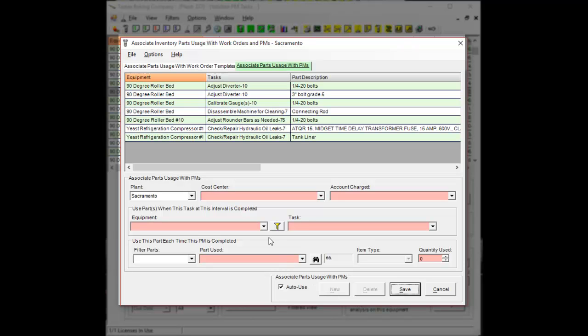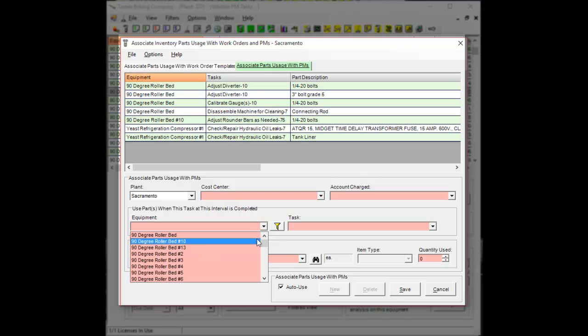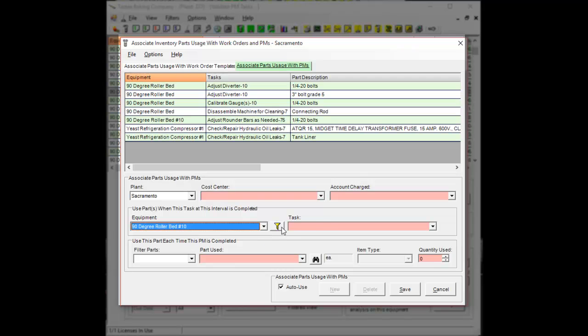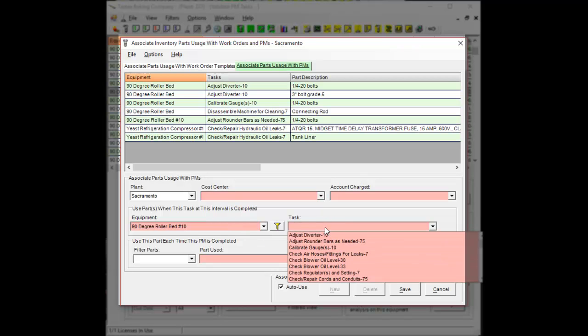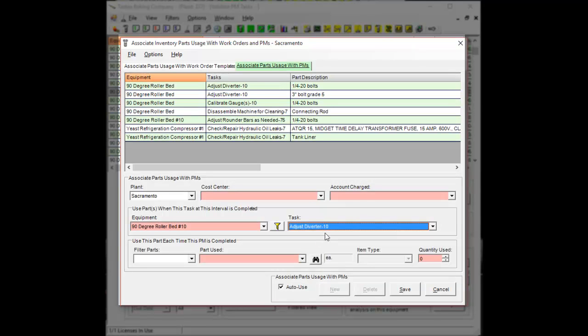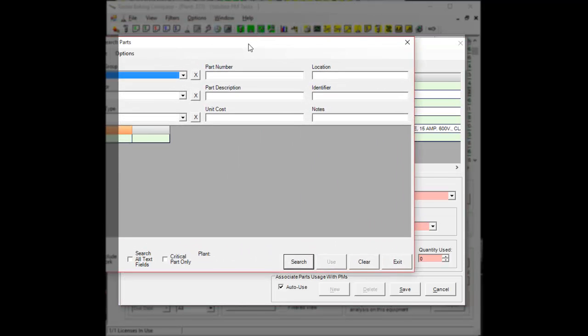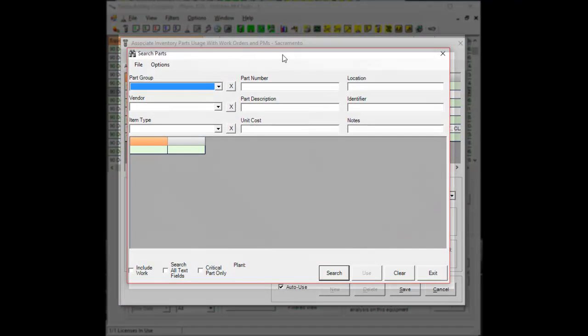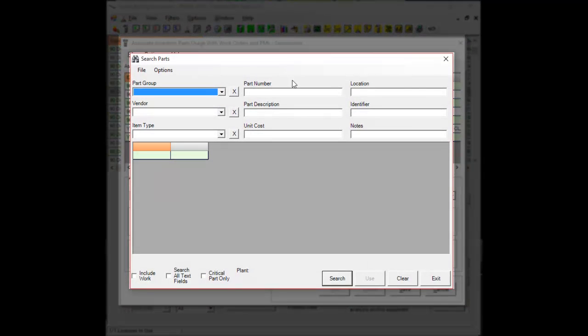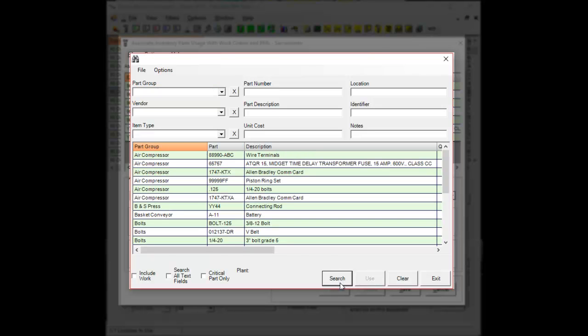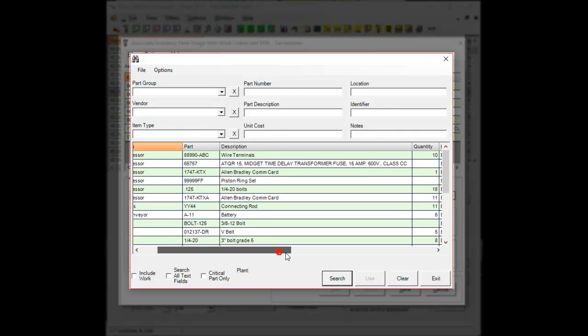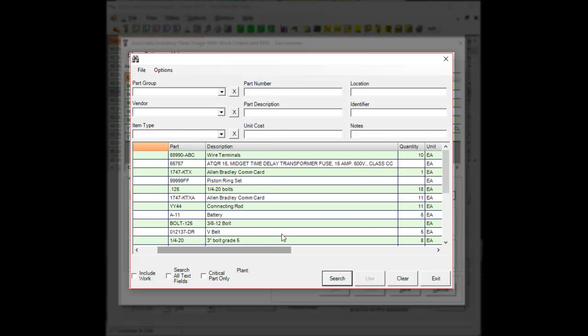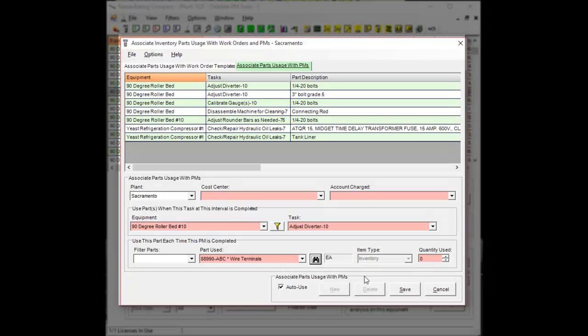I'll just pick any to show you as an example. So pick your equipment, pick the task that you need, pick the part that you're going to be using by using the search feature here. You can key in everything as necessary and then press search and pick what you need and select the quantity that you'll be using.